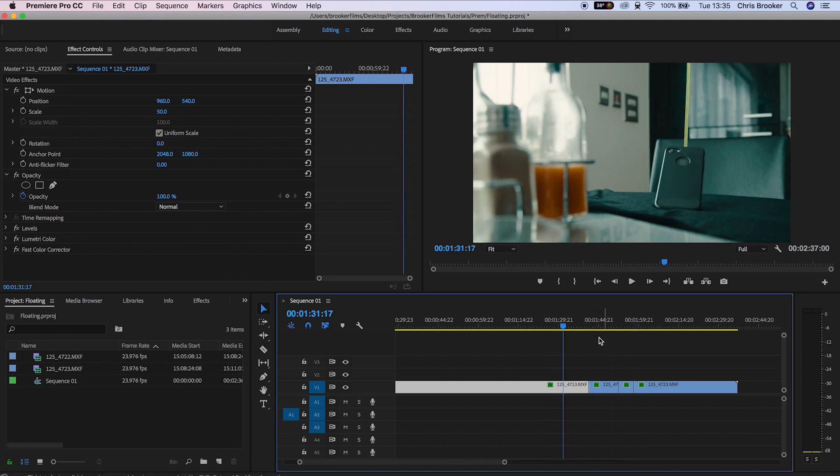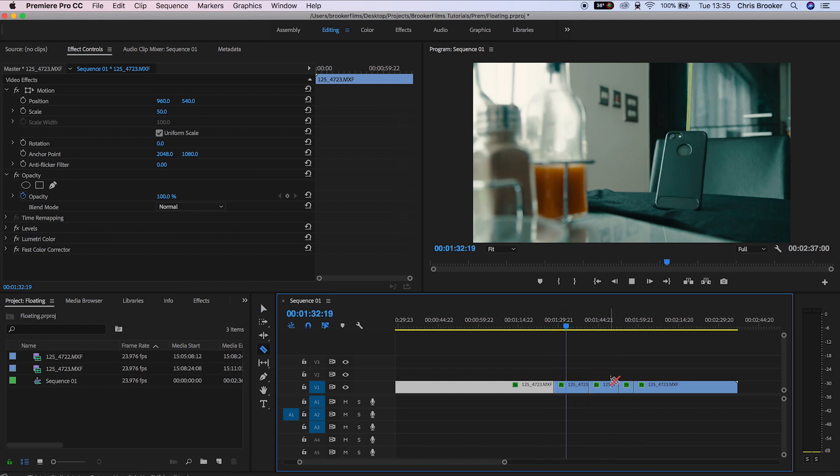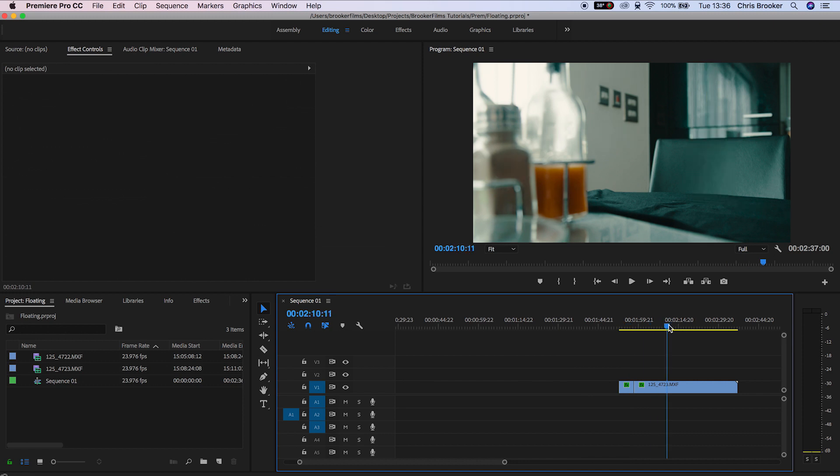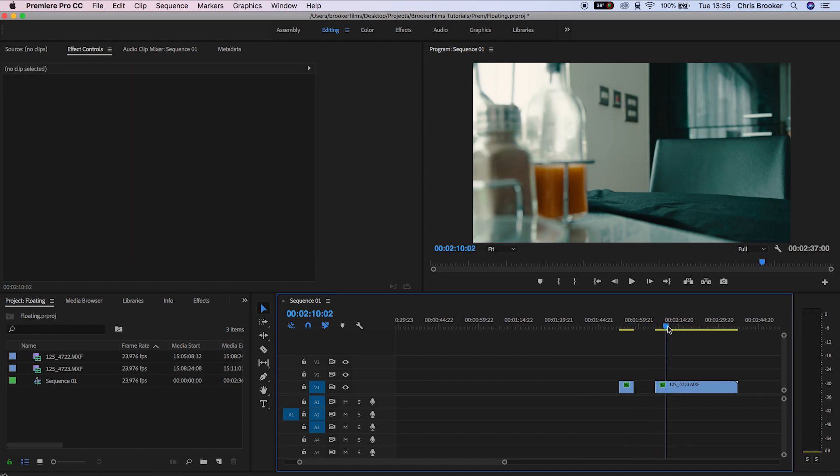Once you've sorted both of these out you need to place the clean plate on video layer 1 and place the floating object footage onto video layer 2.